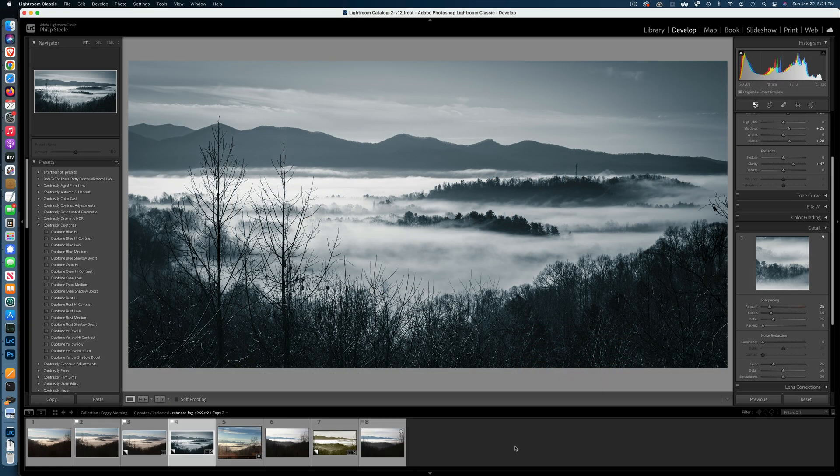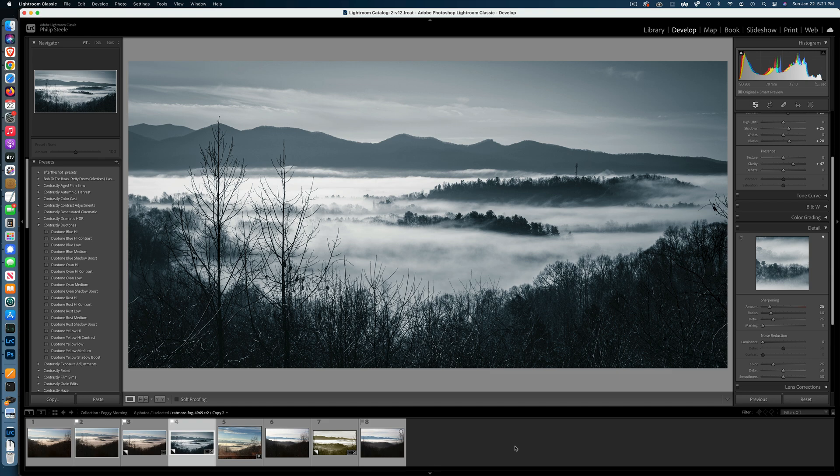Alright, I woke up the other day to see this view outside my window. One of the great things about living in the mountains of North Carolina is waking up to days like this.